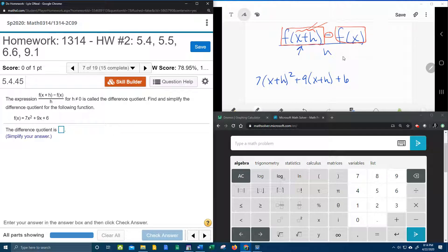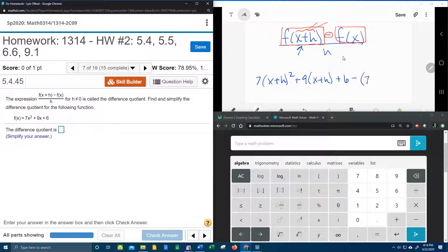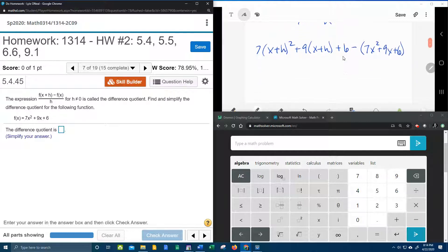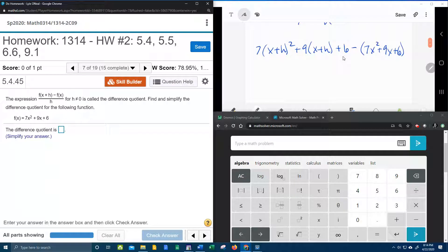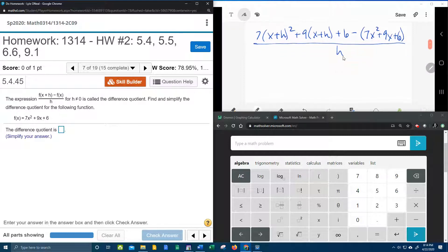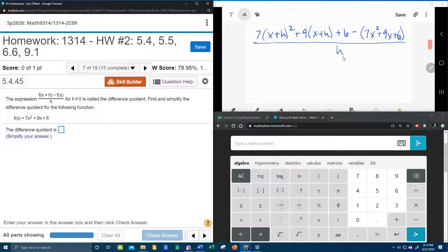And then we need to subtract the original function, which is 7x squared plus 9x plus 6. And that is all over h. And I don't know if you can tell, but this is going to be a long problem. All right next step, to simplify,